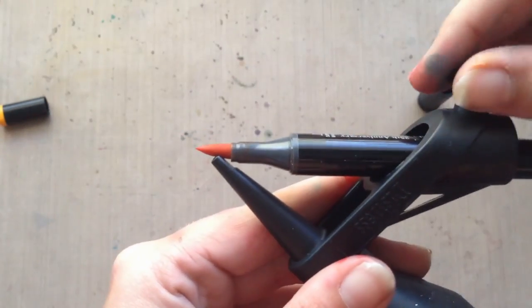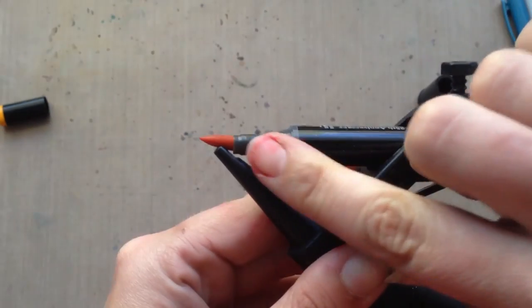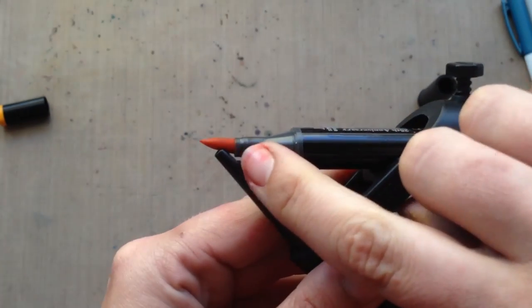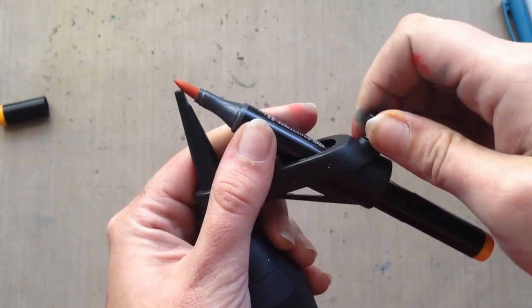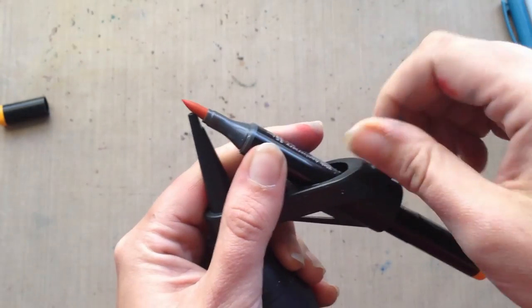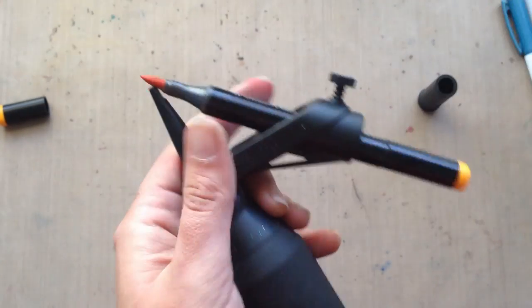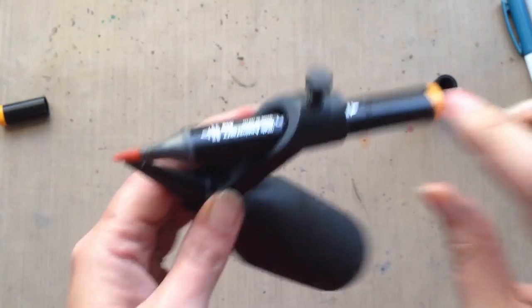Right now it's perfectly snug, but if I over-tighten this, see how you start to bend your tip? You don't want to do that. You don't want to ruin your really nice markers. So just get it nice and snug, but don't overdo it.